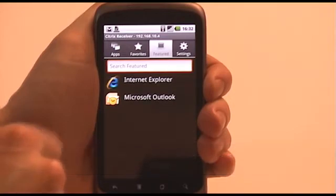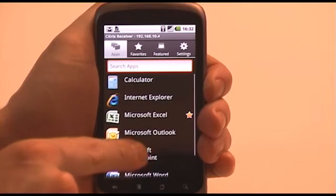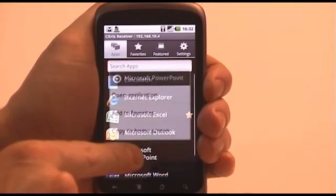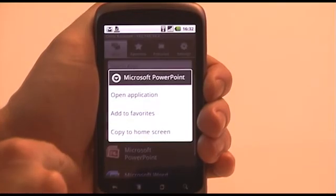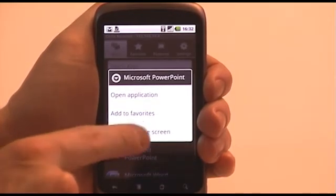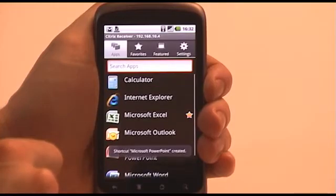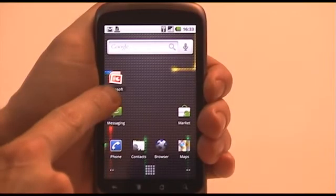Let's take a look at one more of those application options and let's create an easily accessible shortcut to PowerPoint on the home screen. Now that the shortcut is created, let's go back to the home screen and take a look.